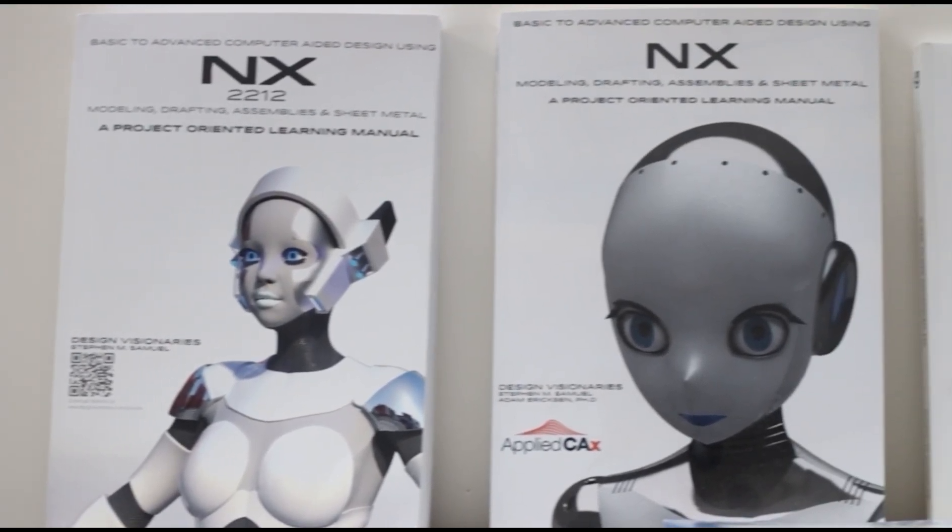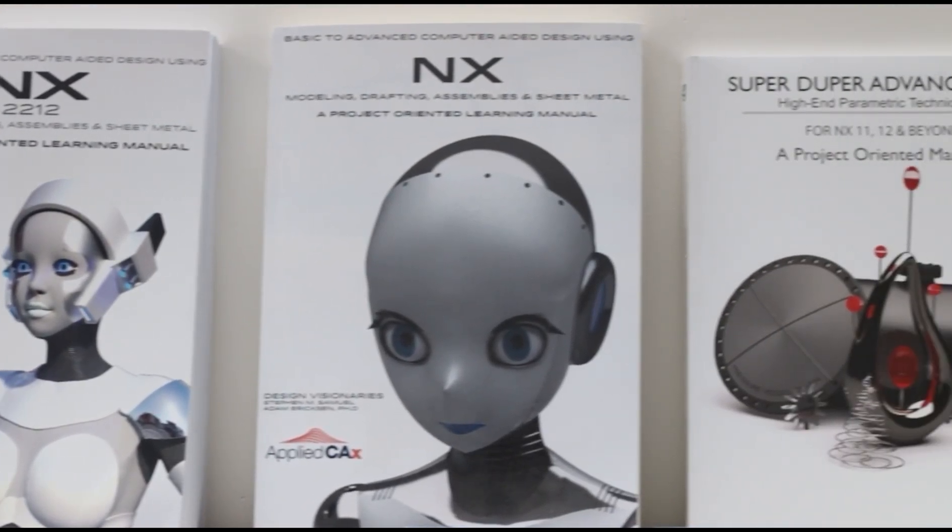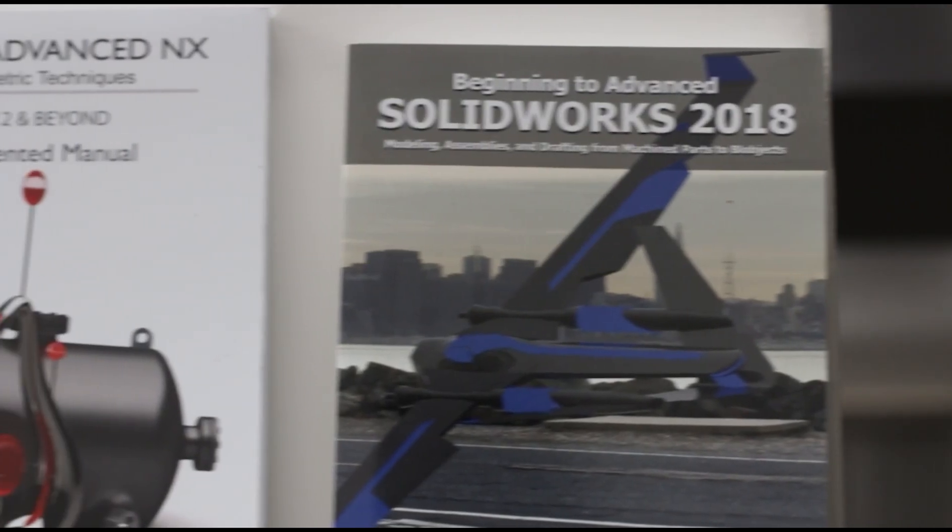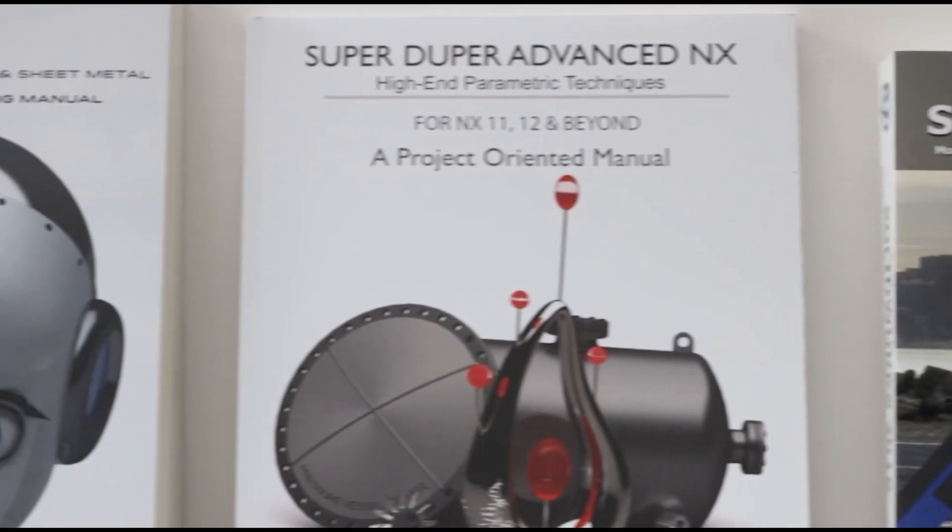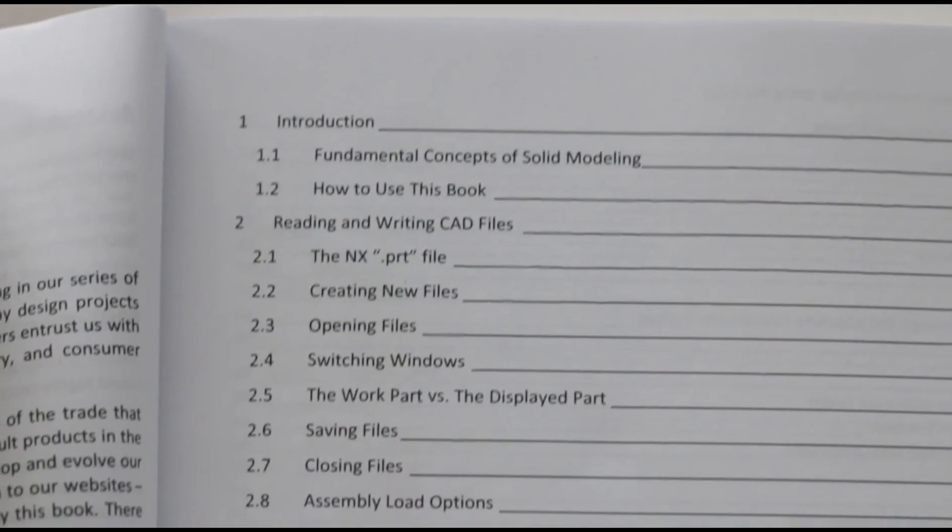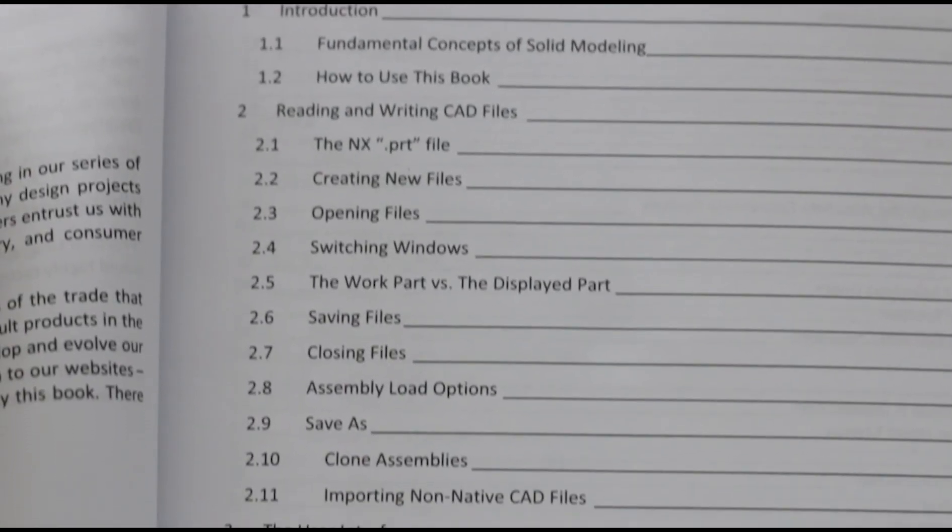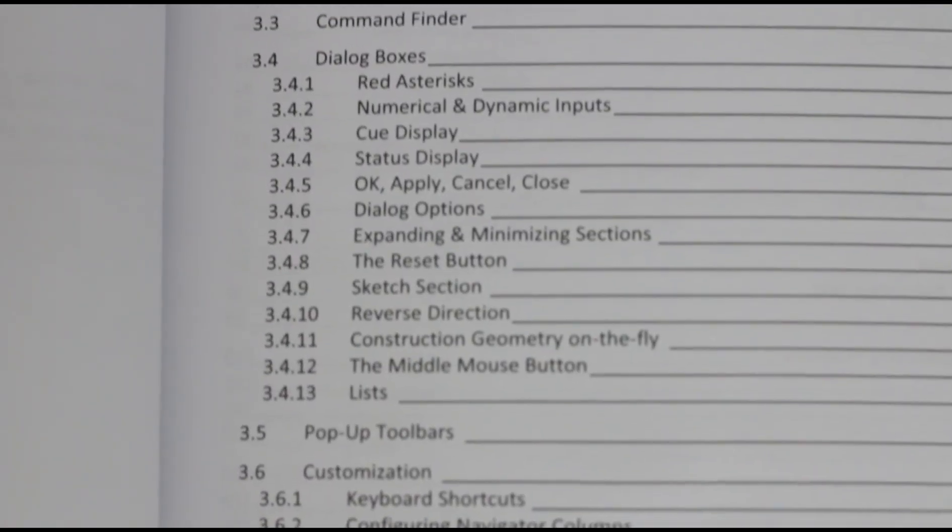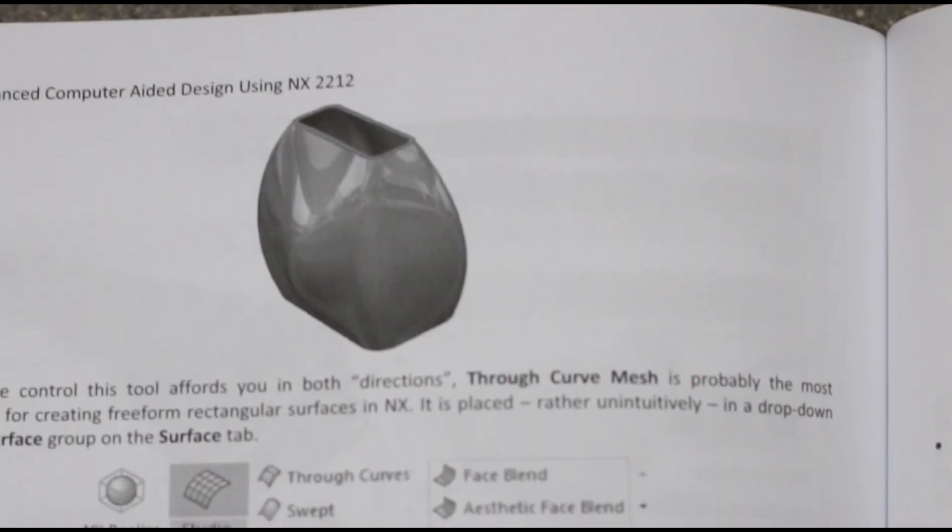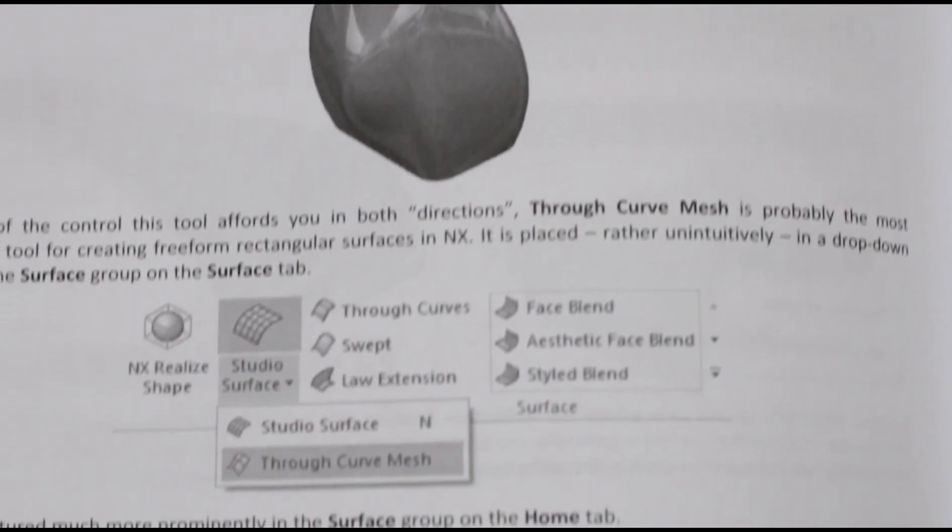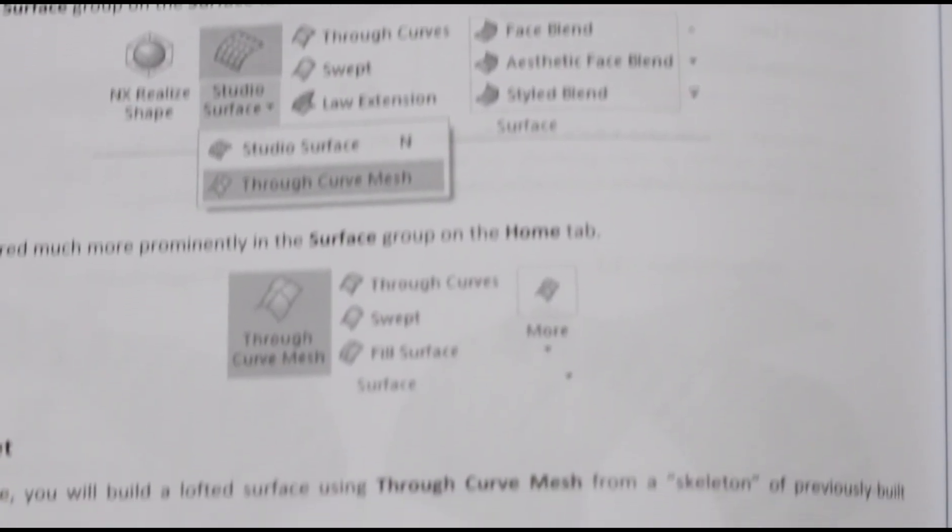Are you looking to increase your design skills and productivity from sketching, surfacing, assemblies, and everything in between? Our books have you covered. Purchase a paperback or PDF version in our store today.